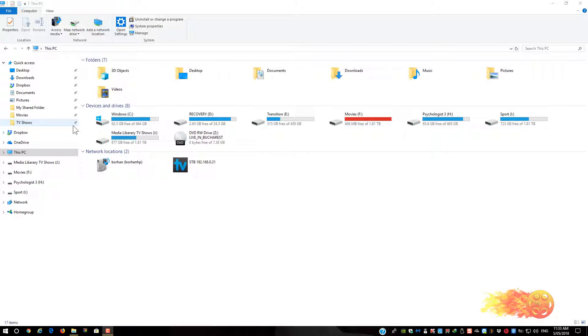So the first thing that we need to do is unpin the folders. Now you can pin the new folder locations first, or you can unpin the old folder locations and then pin the new ones. Depends on which way you want to do it, it doesn't really matter.